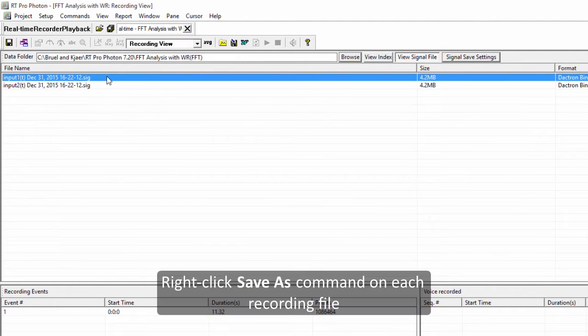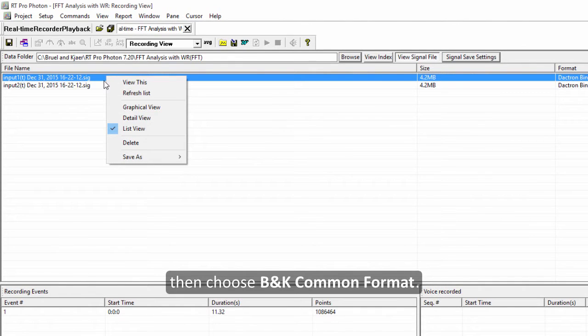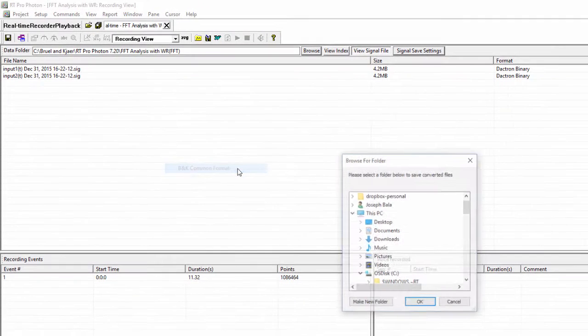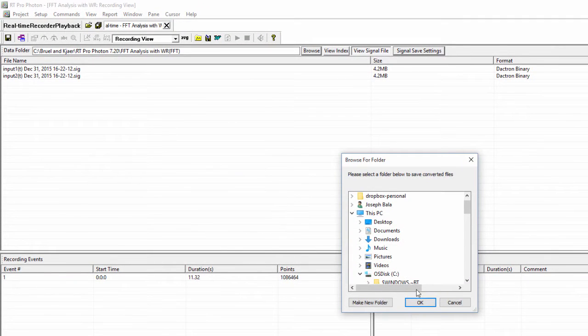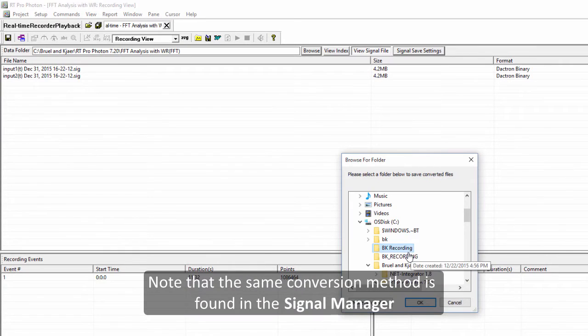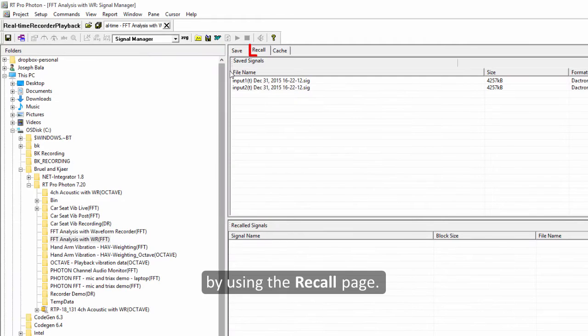By using a right-click save as command on each recording file then choosing BNK common format. Note that the same conversion method is found in the signal manager by using the recall page.